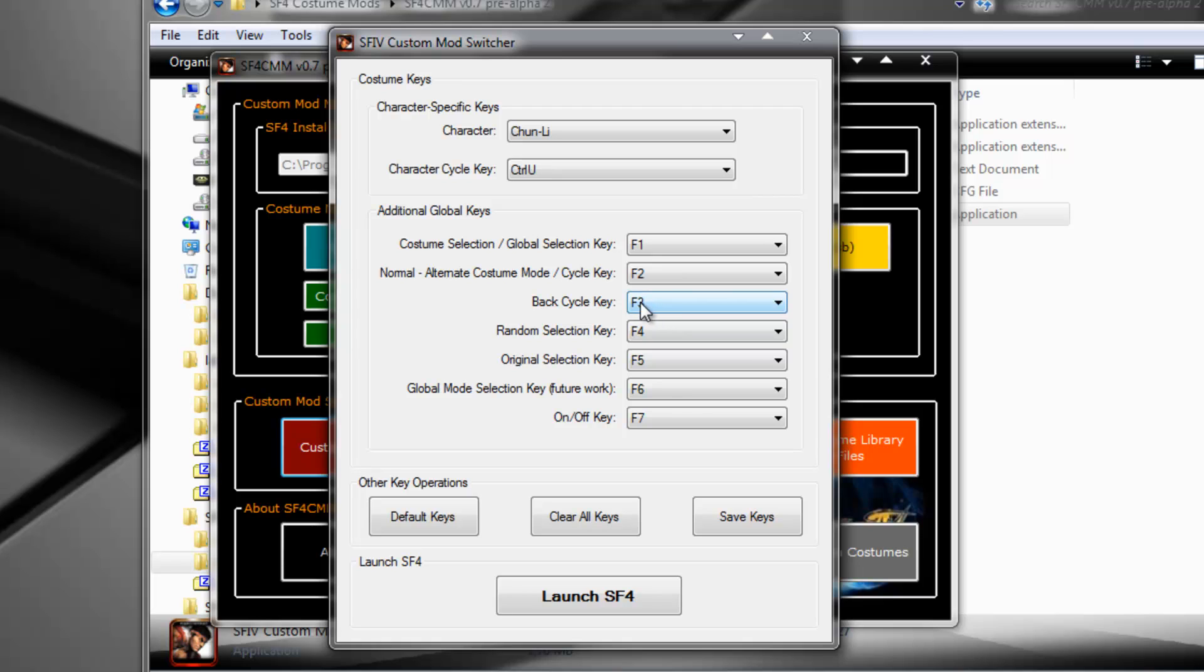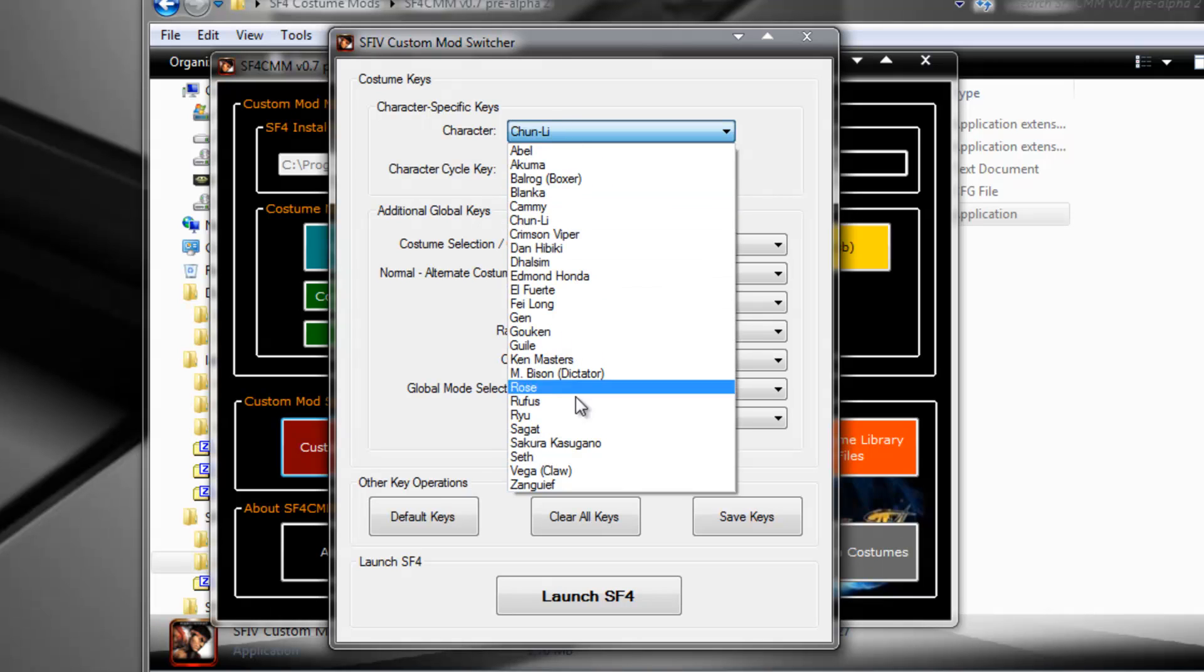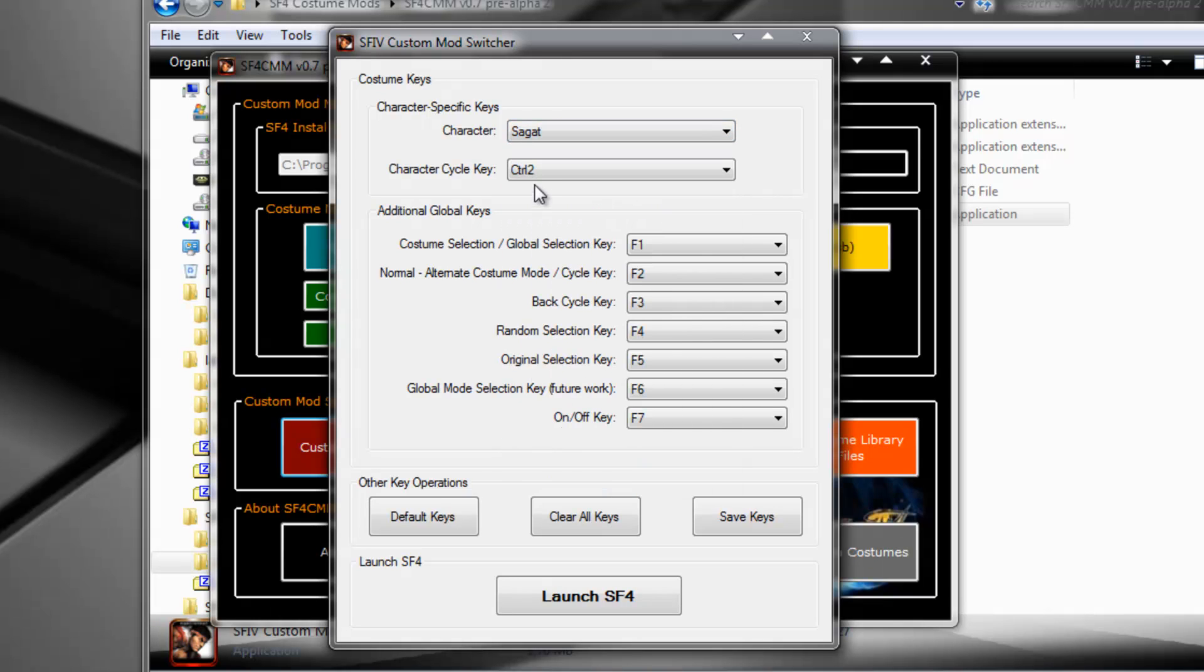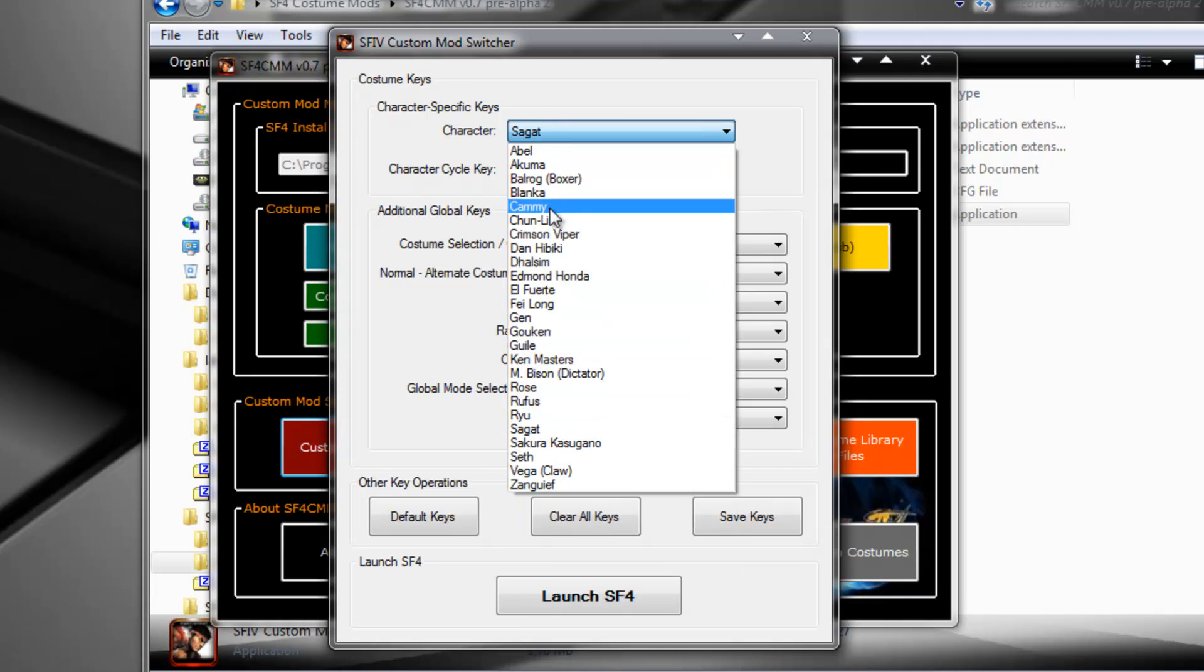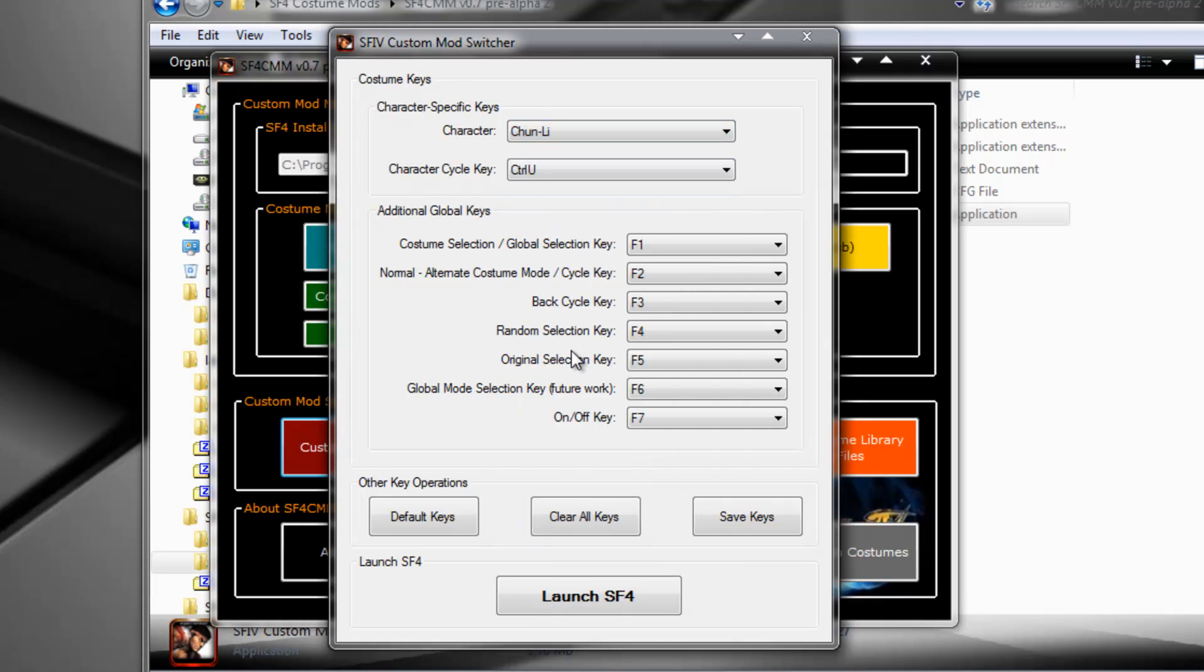Before you can use F3, of course, you have to select a character, because F3 is a general character, it's not assigned to any character, it's a global key. When you press Ctrl U, and then press F3, you will cycle through Chun Li's costumes backwards. If you press Ctrl 2, and then F3, you will cycle back Sagat's costumes.